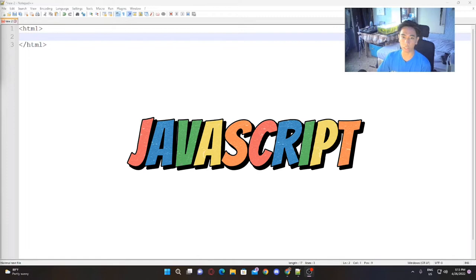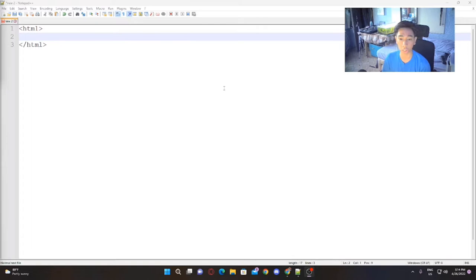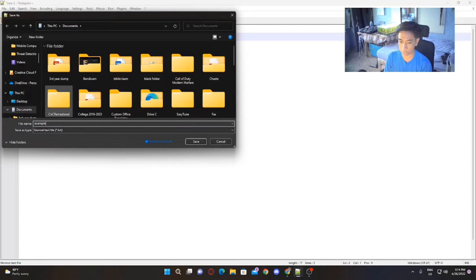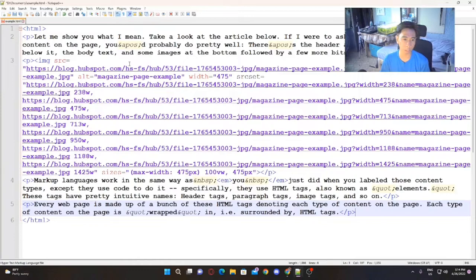I'm running Notepad++ on my computer and as you can see, we have HTML tags over here. This is what you call an HTML tag, and what we're going to do is save this file and name it as example.html. Here's a line of code that I just copy-pasted from the internet and we are going to run this in our browser.